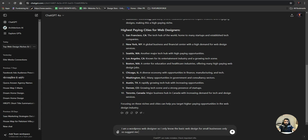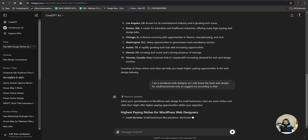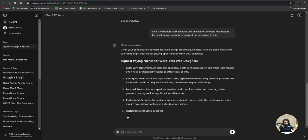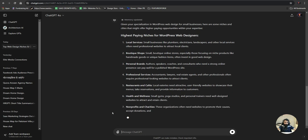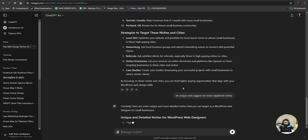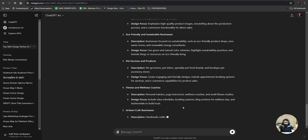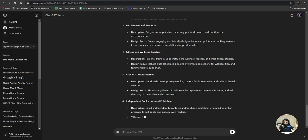Next, I refine the query: 'I am a WordPress web designer who only knows basic web design for small businesses — suggest niches according to that.' The results include local services, boutique shops, personal brands, professional services, restaurants and cafes, health and wellness, non-profits and charities, plumbers, electricians, landscapers. I then ask for more unique, explained niches and get eco-friendly businesses, pet services, wellness coaches, and fitness coaches.